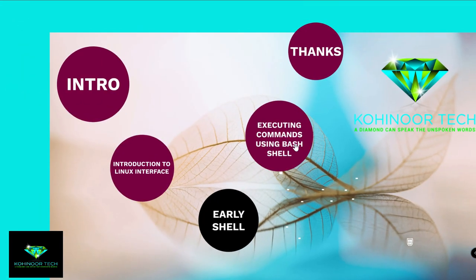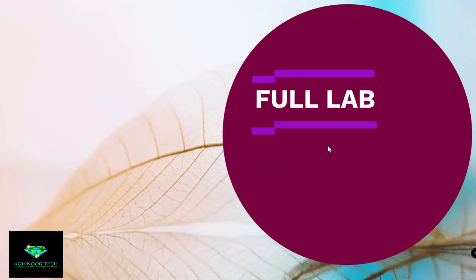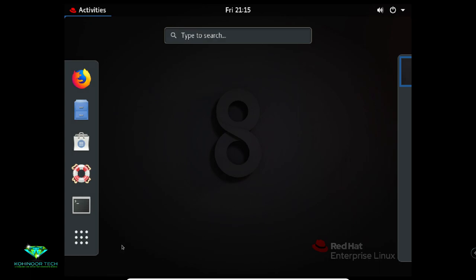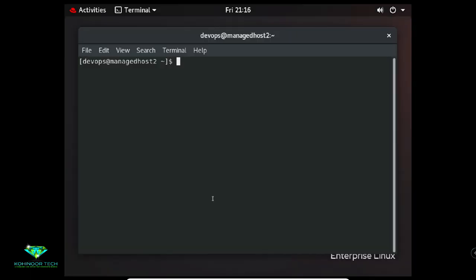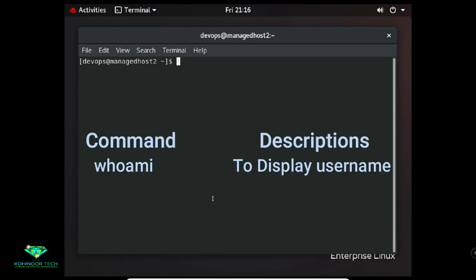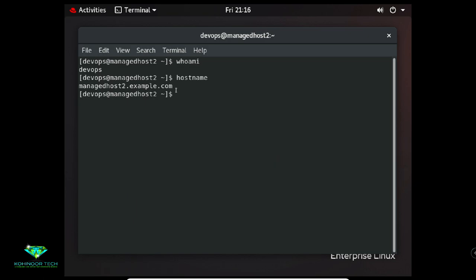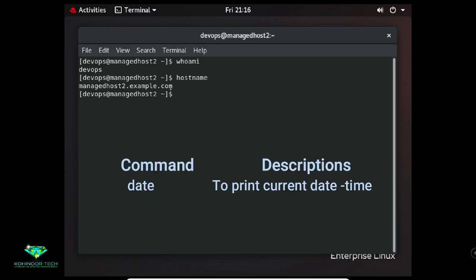Executing commands using Bash shell — now it is time for the practical session. I am opening a shell by clicking on Activities then clicking on Terminal. If you want to know which user you are logged in as, the command is 'whoami'. I have logged in as the devops user.